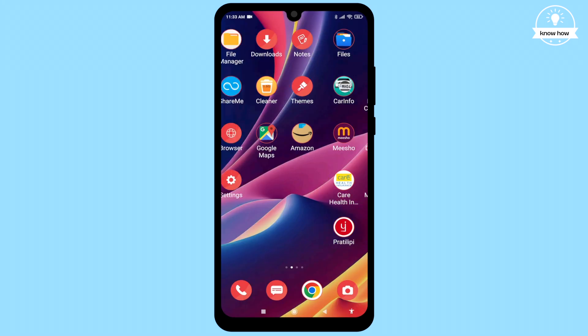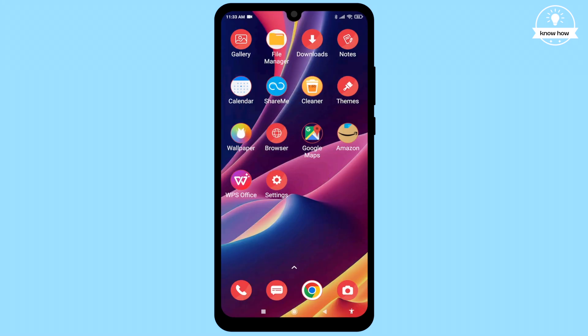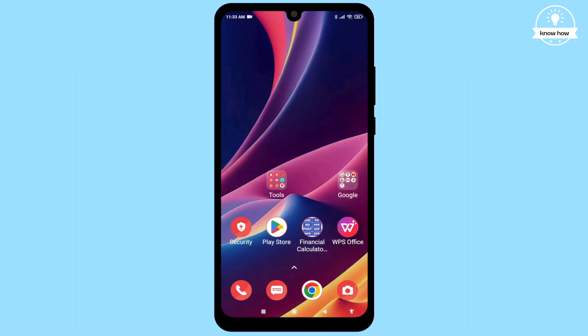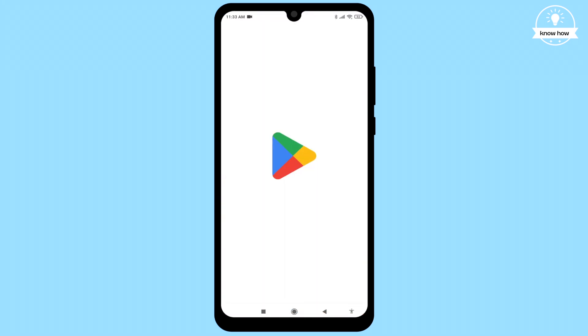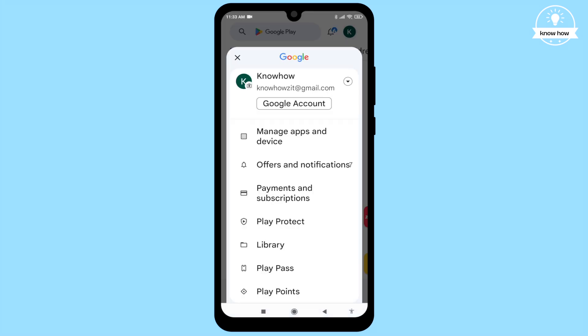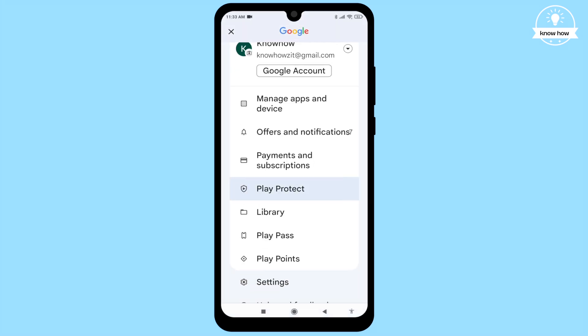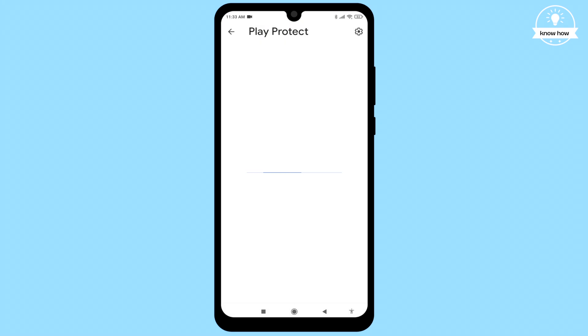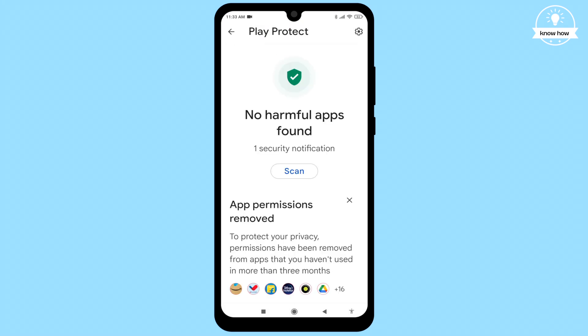Here's another step you can take. Go to the Play Store, click on the profile icon at the top right corner to open the menu. From the menu, select Play Protect. Once it opens, click on the settings icon at the top right corner.